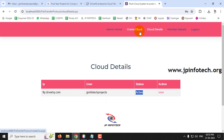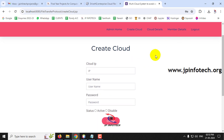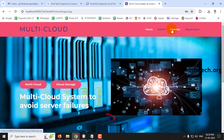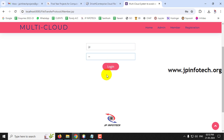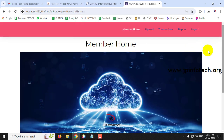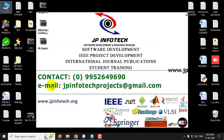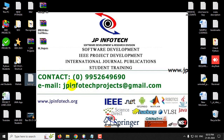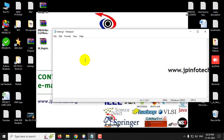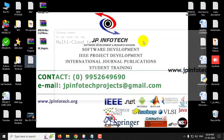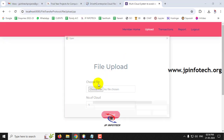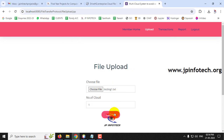You can create any number of cloud accounts this way. I've created one cloud to show what happens when a user uploads. Log in to the member account. In the Upload section, you can see the number of clouds is currently one - it updates automatically based on how many clouds you create. I'll create a sample text file on the desktop called testing1 with content 'multi cloud test one', then select the file and click Upload.